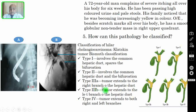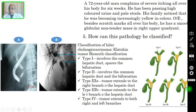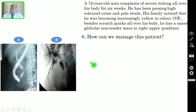Type 3a: the tumor extends to the right branch of the hepatic duct, involving the common hepatic duct, the confluence, and then extending into the right hepatic duct. Type 3b: the tumor extends to the left branch, involving the common hepatic duct, the confluence, and the left hepatic duct. Type 4: the tumor extends to both the right and left branches, involving the common hepatic duct, the confluence, and both the right and left hepatic ducts. This is the Bismuth classification of Klatskin tumor.